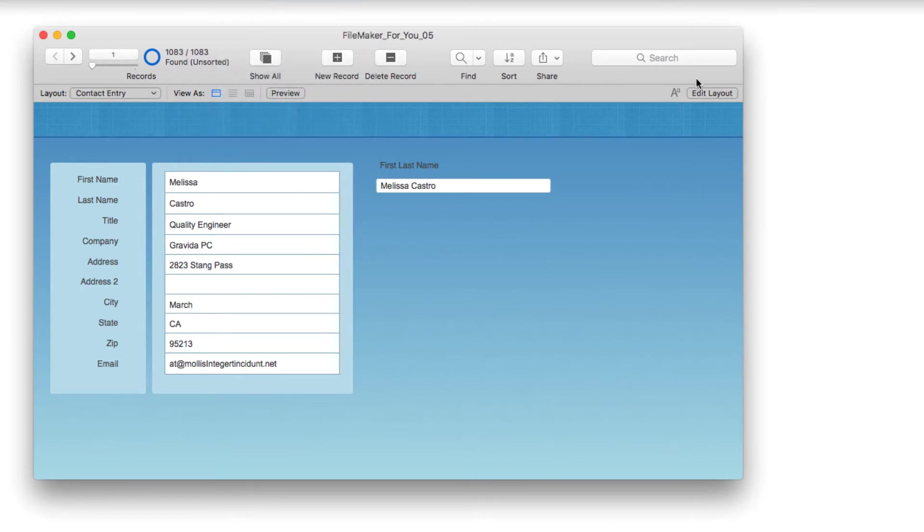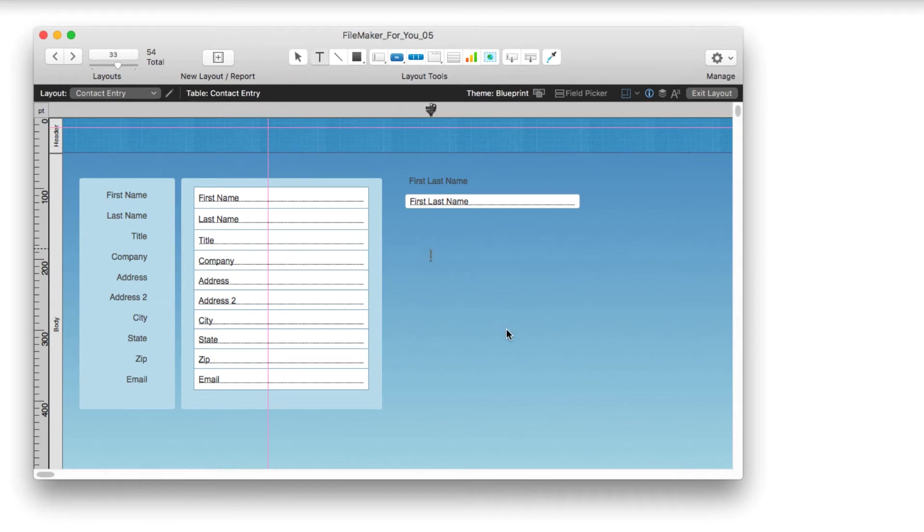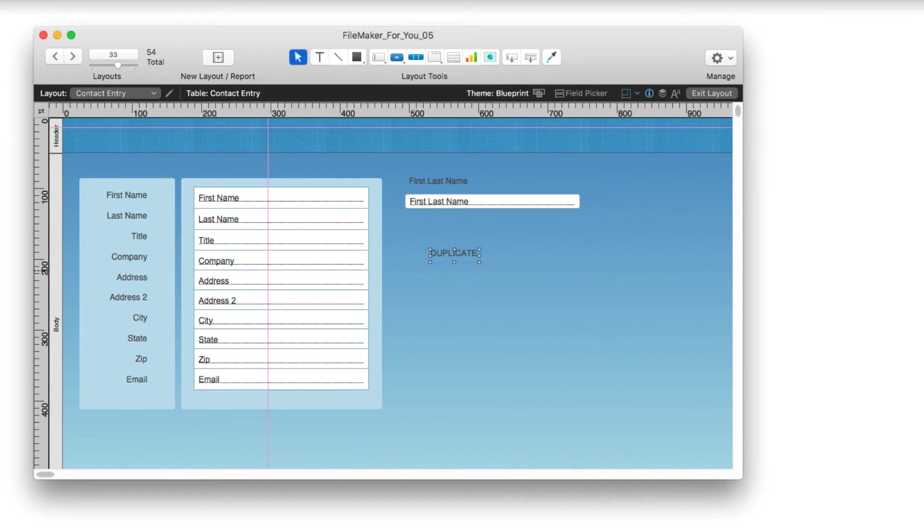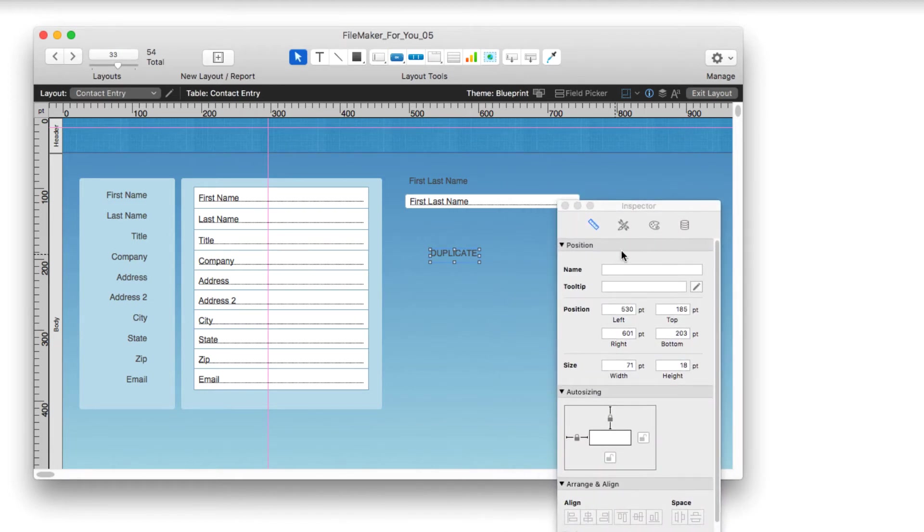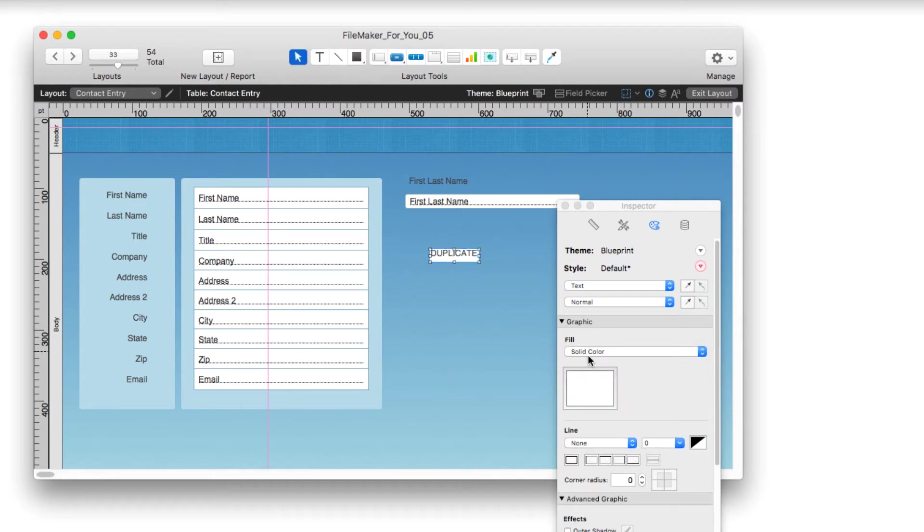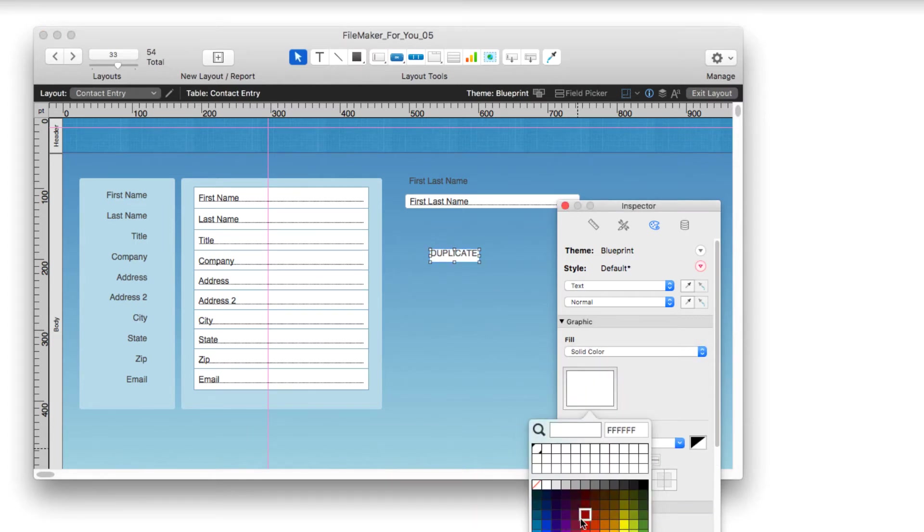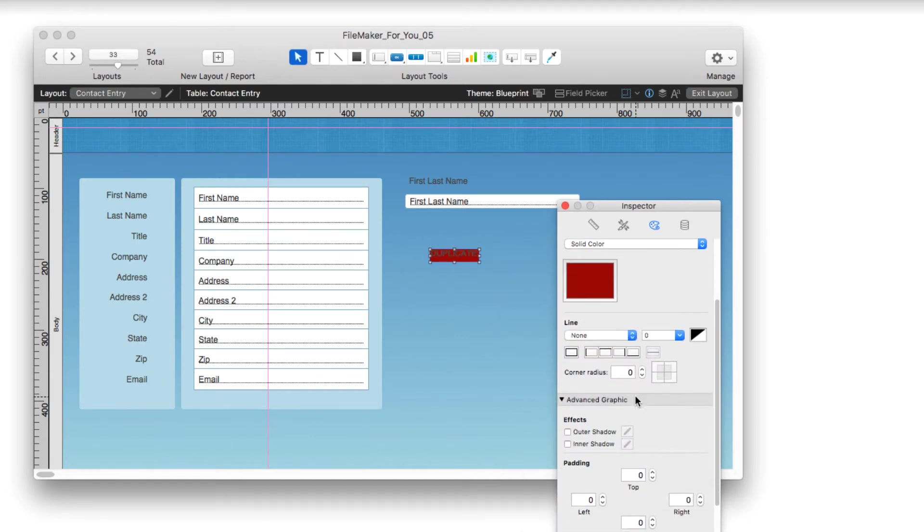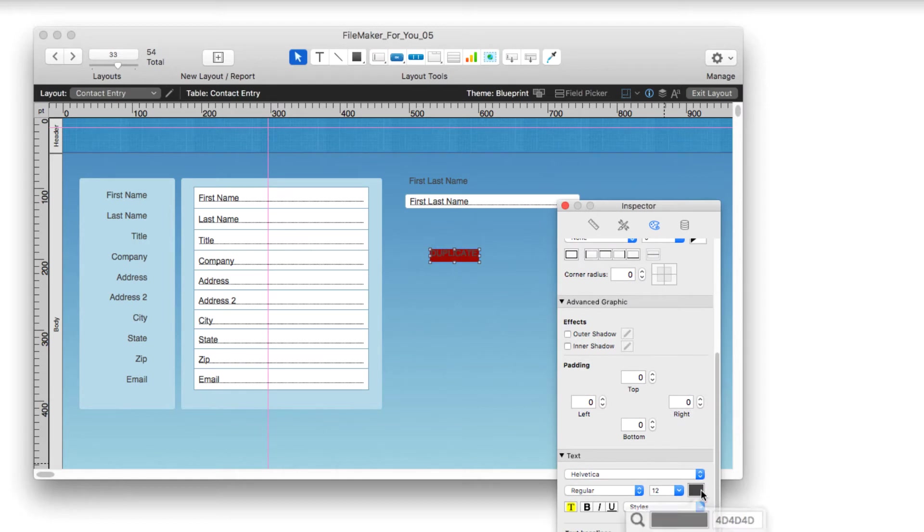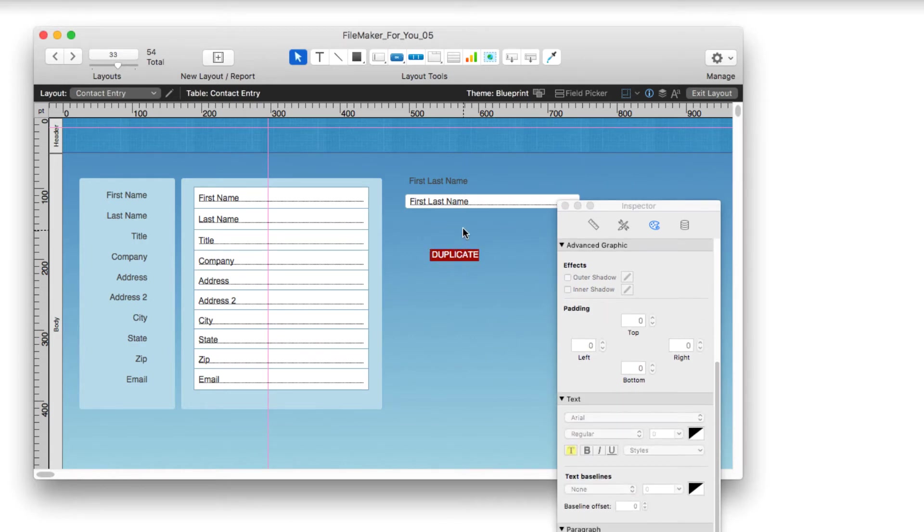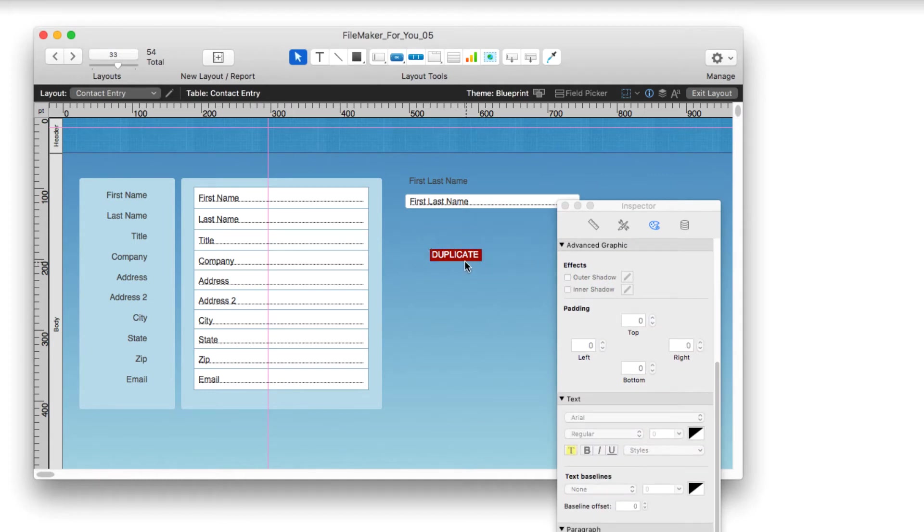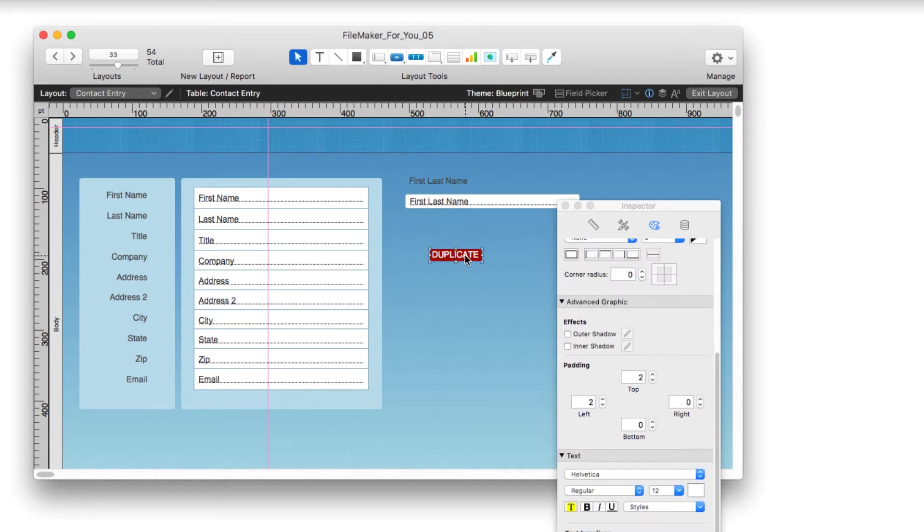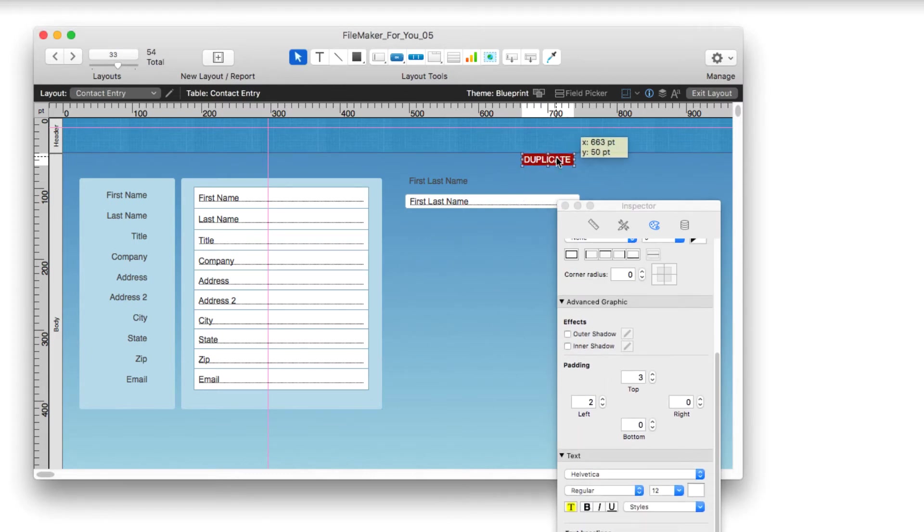I'm going to go into layout mode and type some text: duplicate. I'm going to bring my inspector over so you can see it. I'll fill it with a solid red color and change the text color to white. I'll add some padding on the left and stretch it out a little bit.